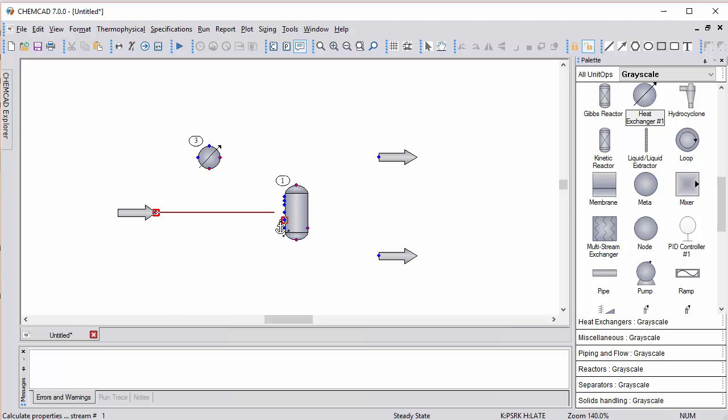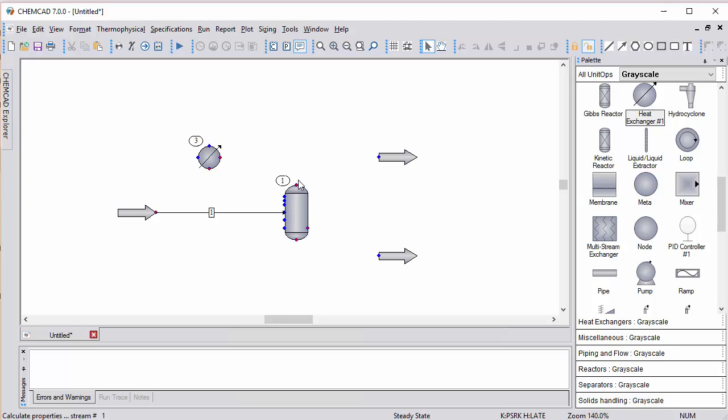Notice that the inlet port is highlighted when it will be selected. Click again and release and that stream is built. I can do that very quickly for the other two streams.